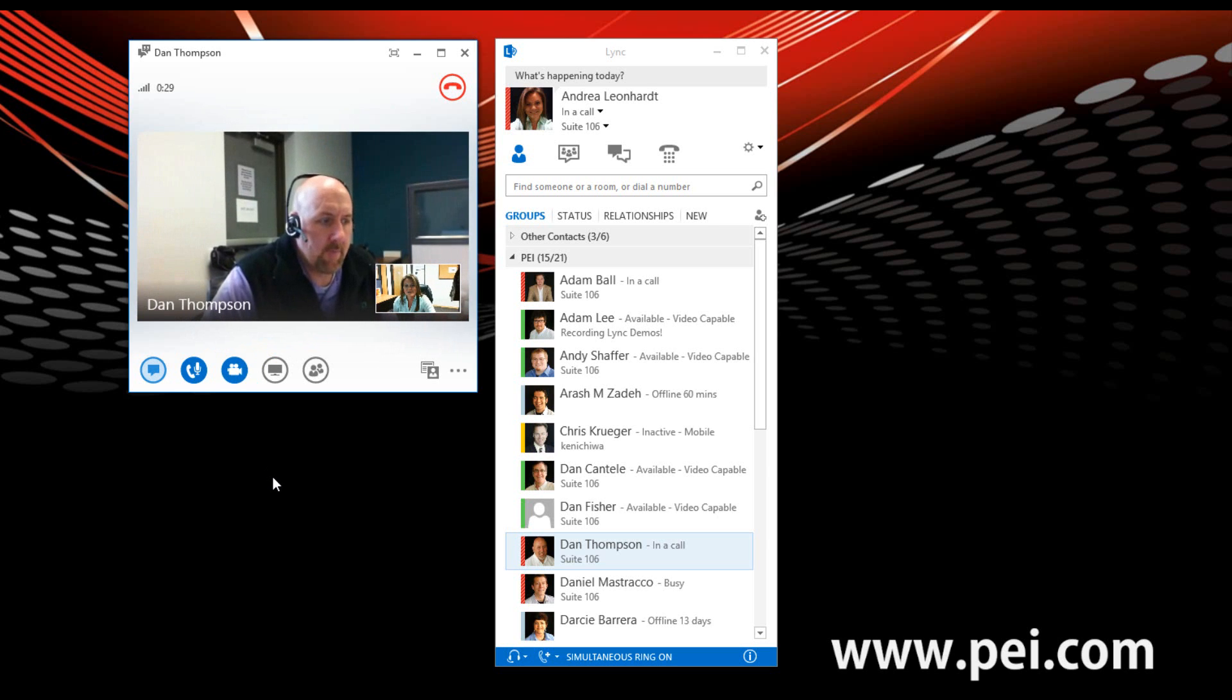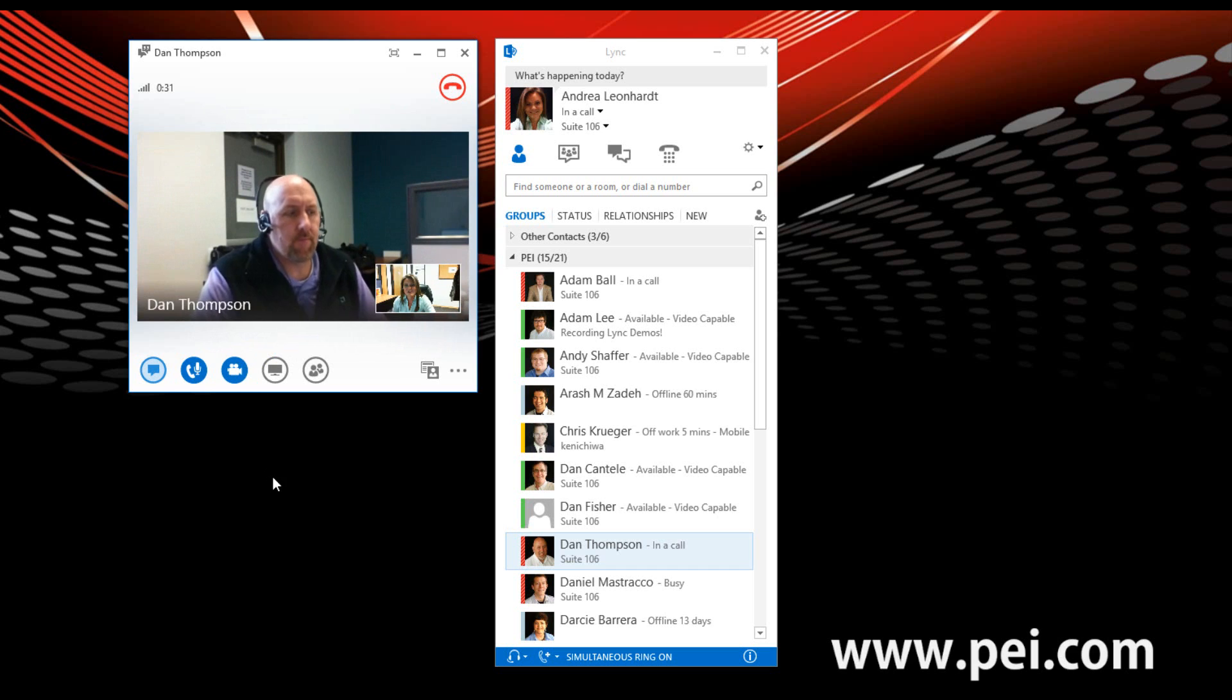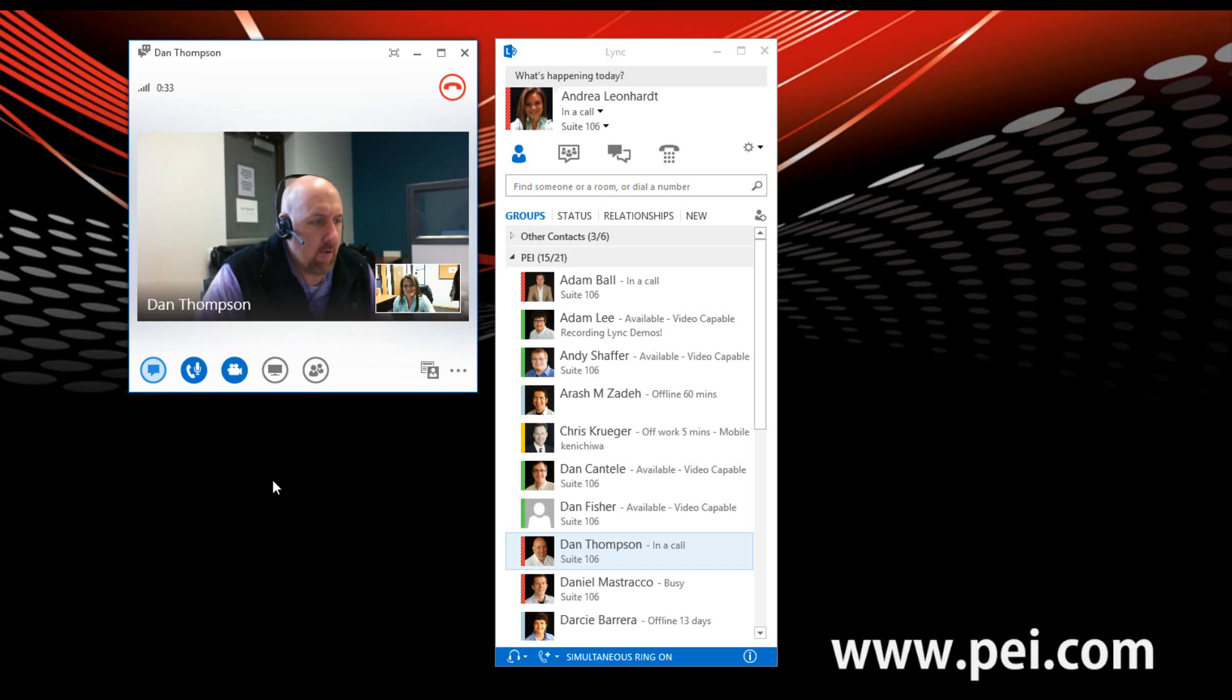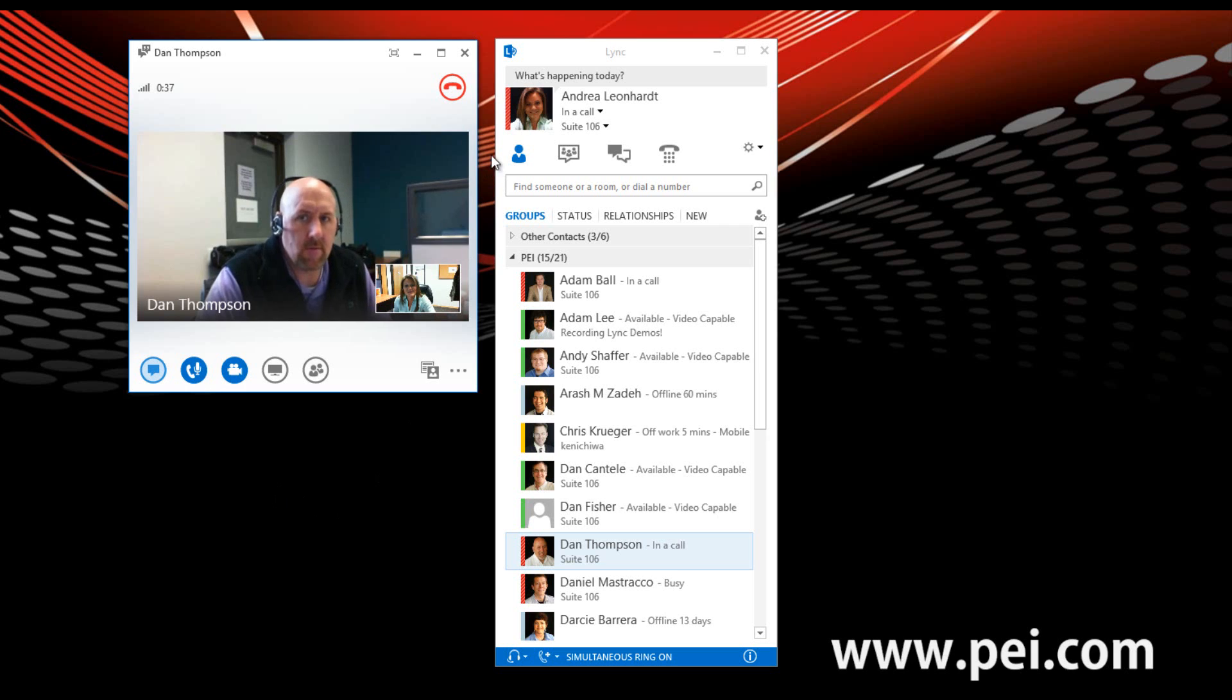And now we are in a Lync 2013 video call with Dan. Good afternoon, everyone. This is how you upgrade from IM to voice to video.